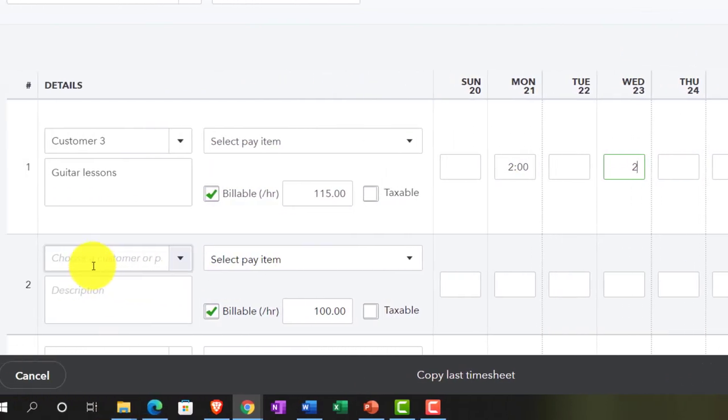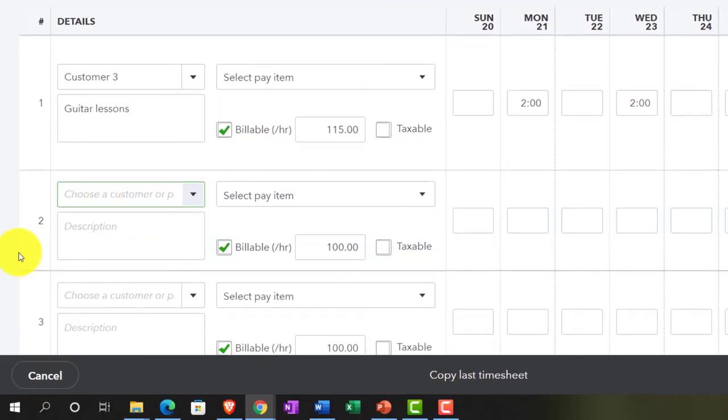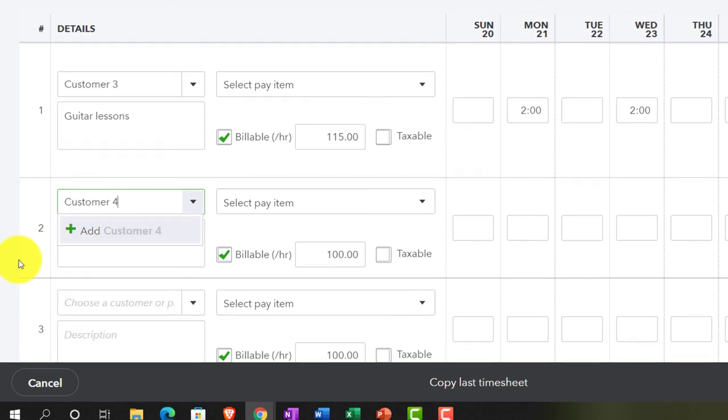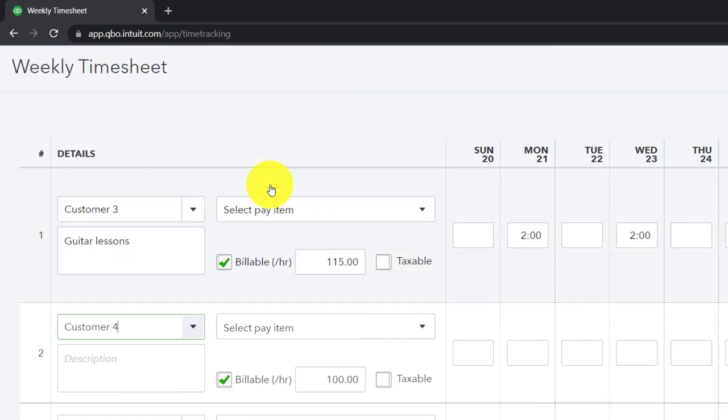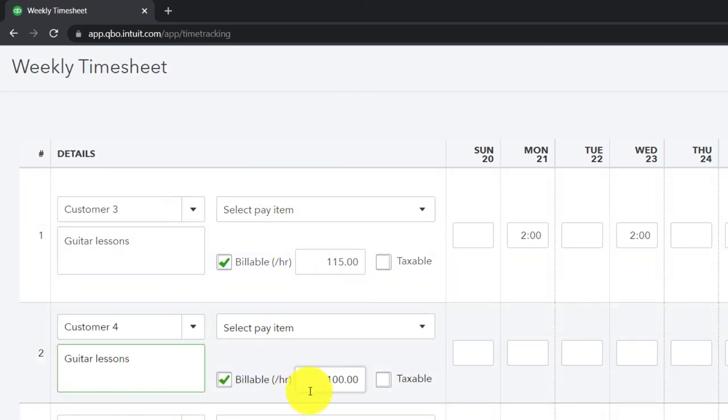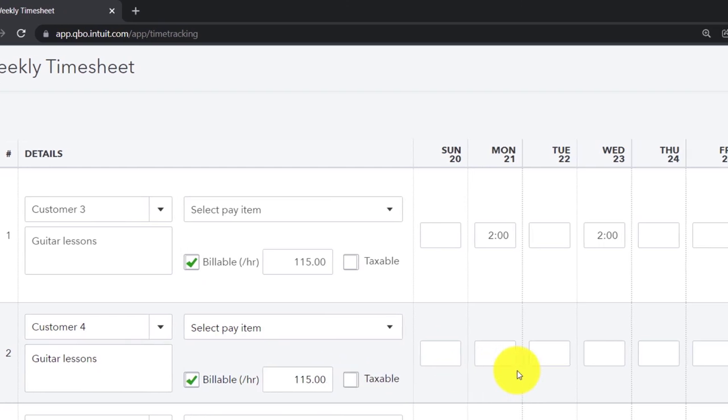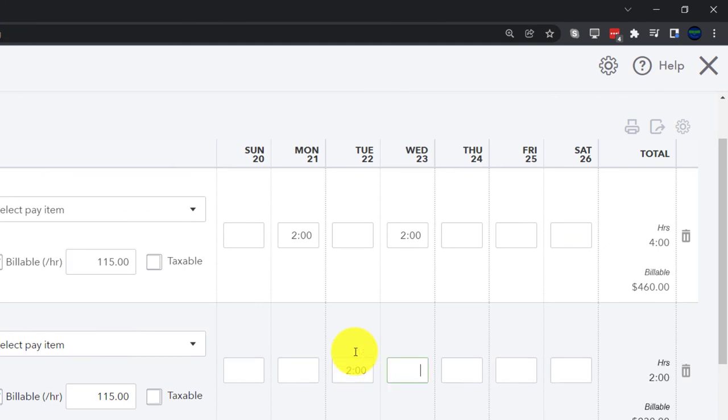And then the next customer that came in was named Customer Four. That's just what happened. And so this is going to be $115 once again, non-taxable, on Tuesday and Thursday.